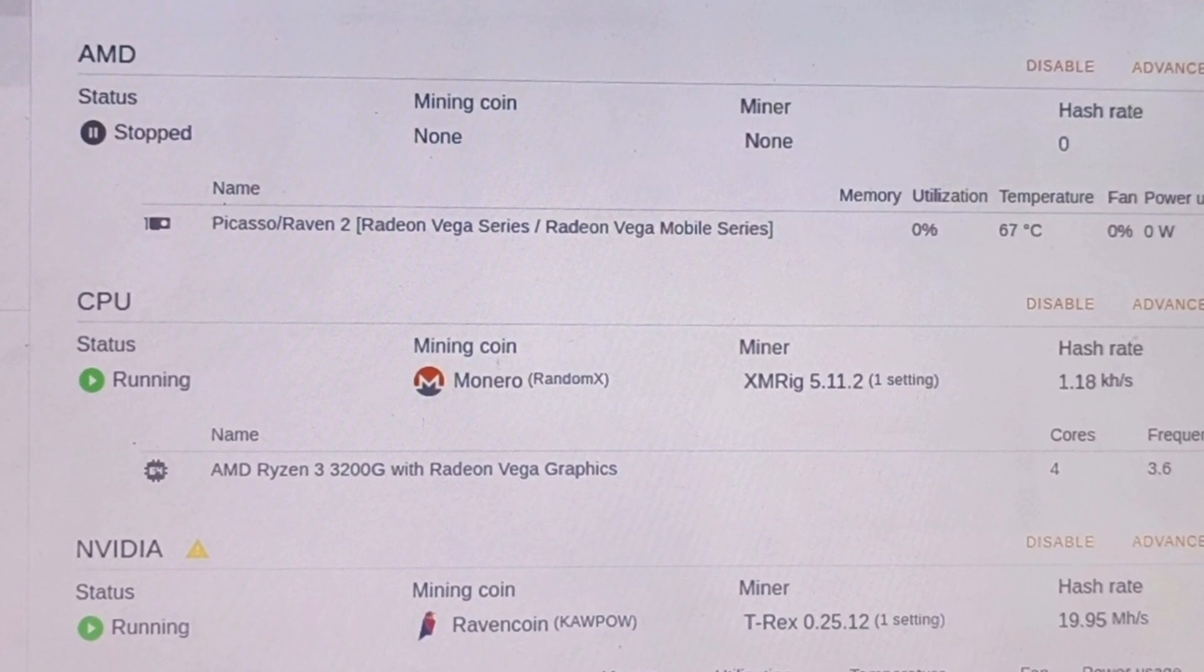For my graphics card mining, it's using Ravencoin mining with Kawpow algorithm and using T-Rex miner application for mining. It automatically detects the miner application suitable for the OS and the setup. It's working absolutely fine and I'm getting a hash rate of 19.95 megahash per second, almost 20 megahash. This is super, like an unexpected hash rate for the 3060 graphics card.